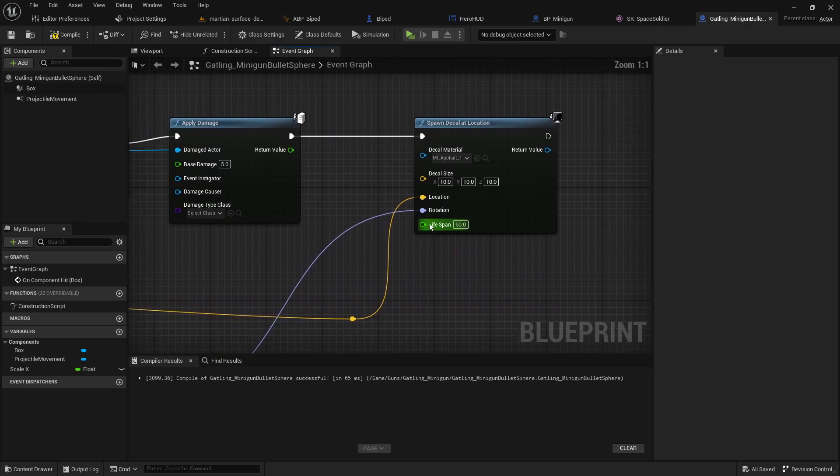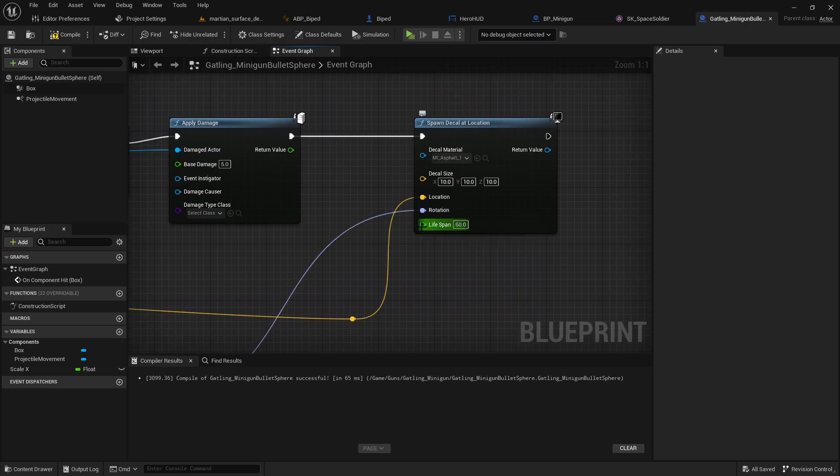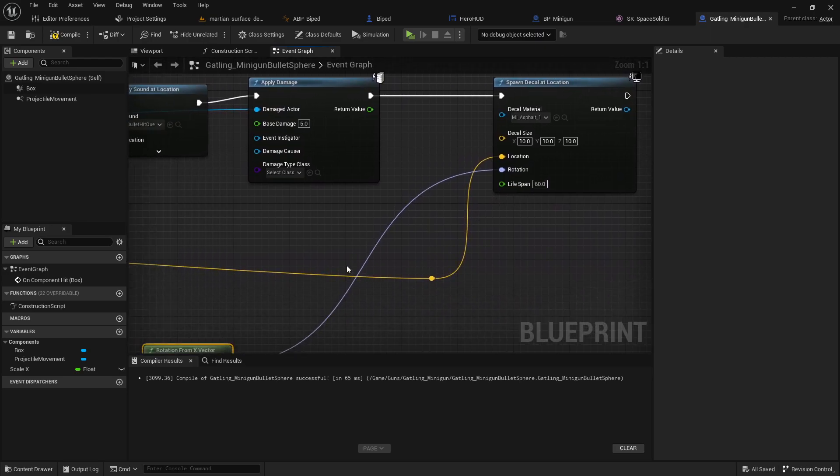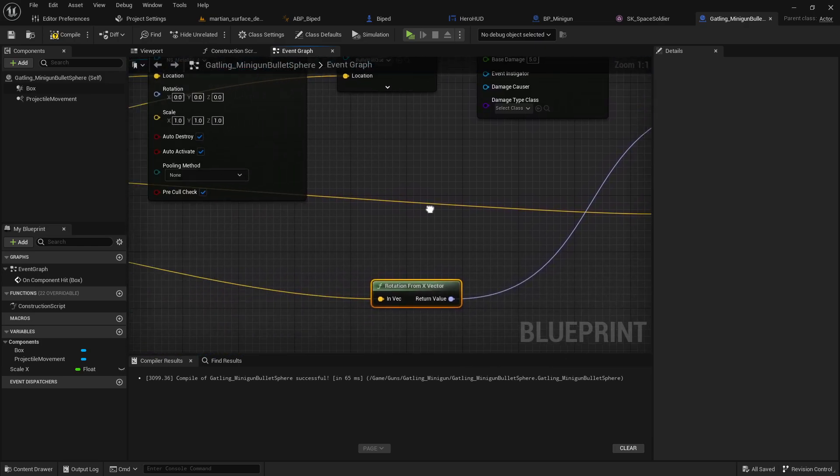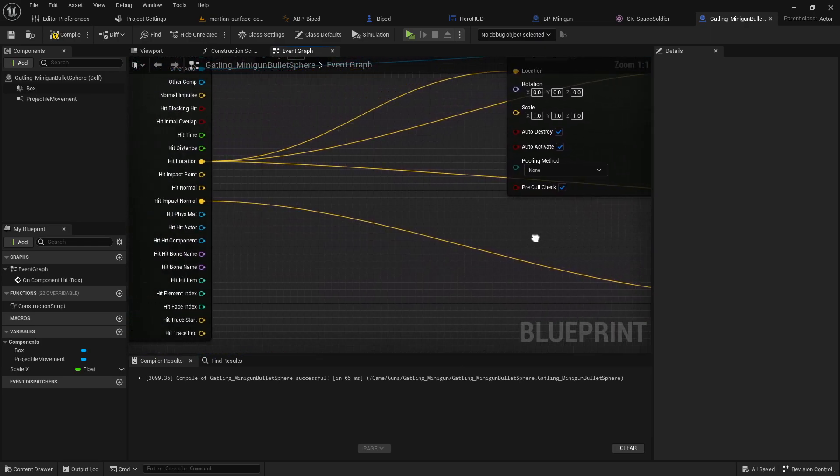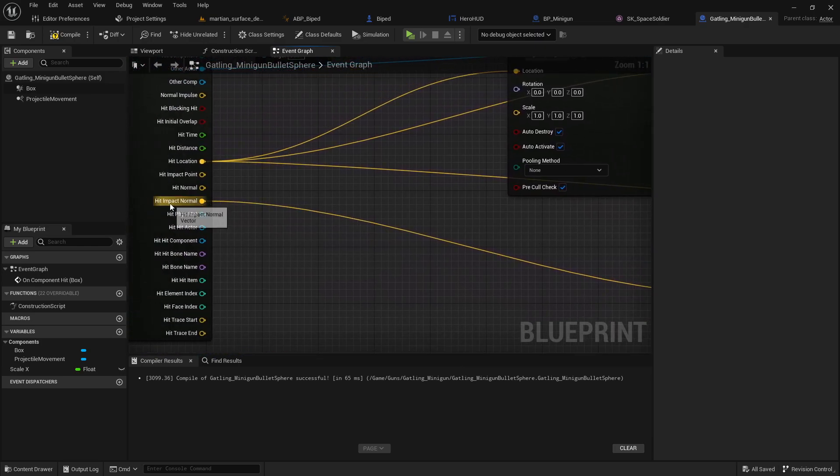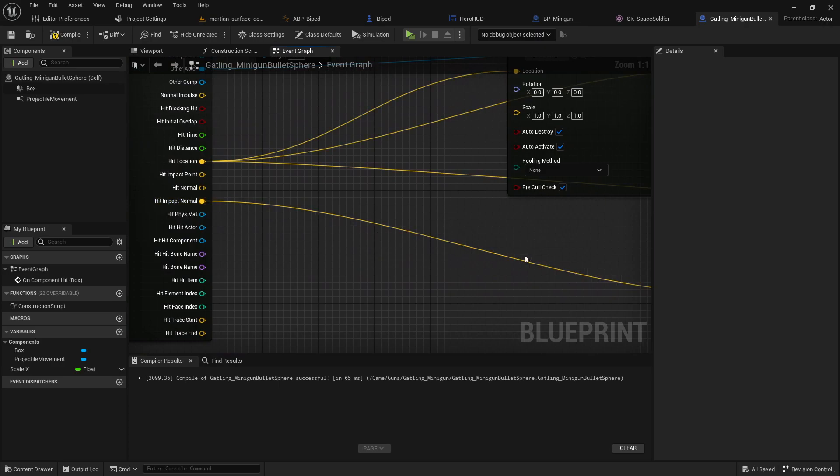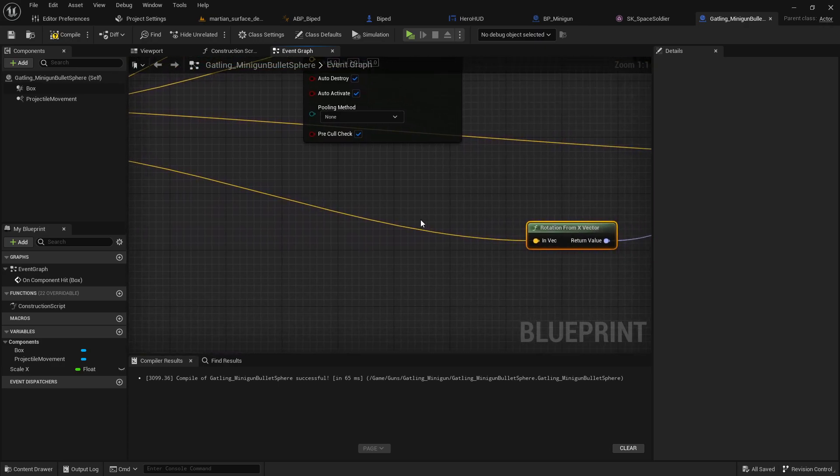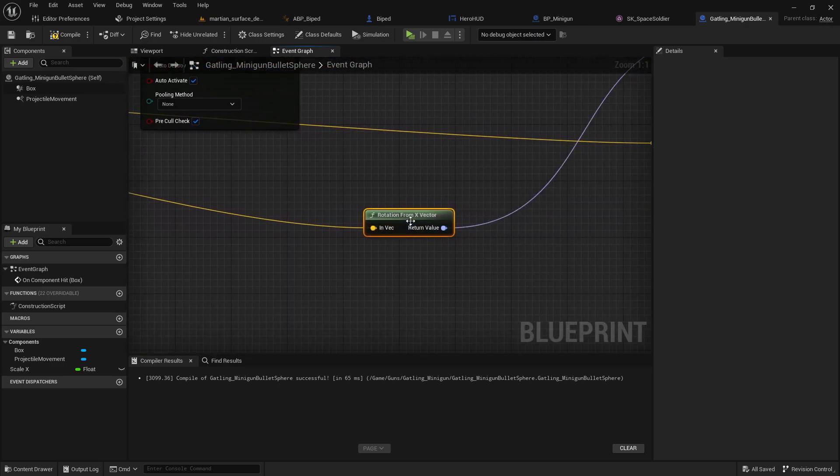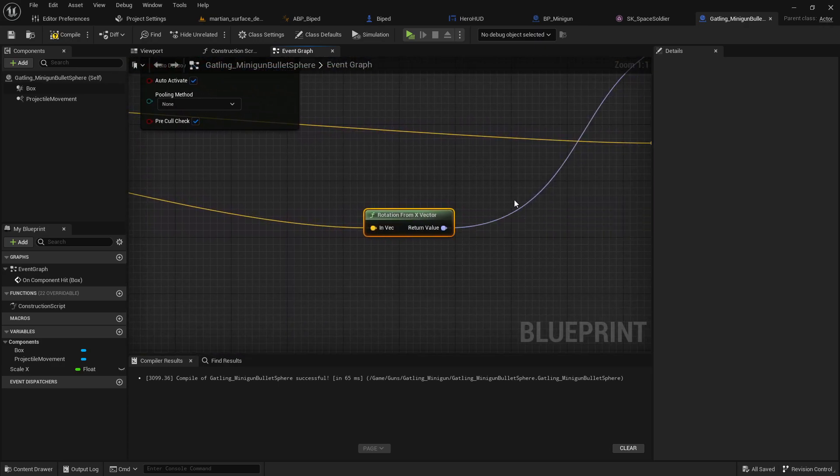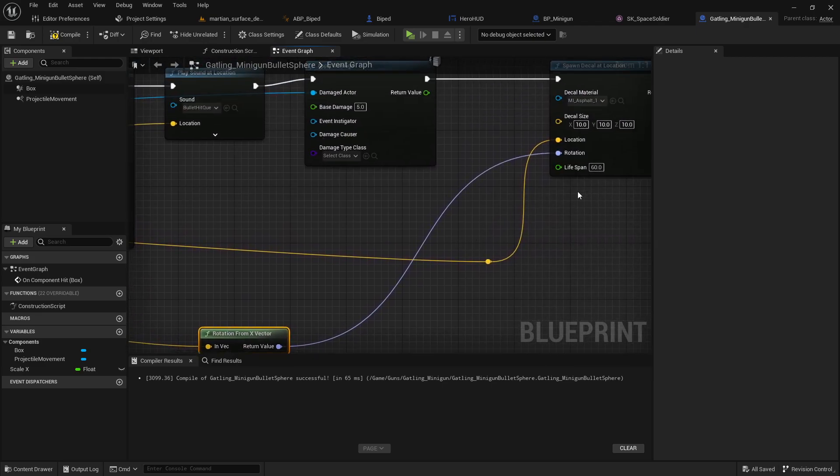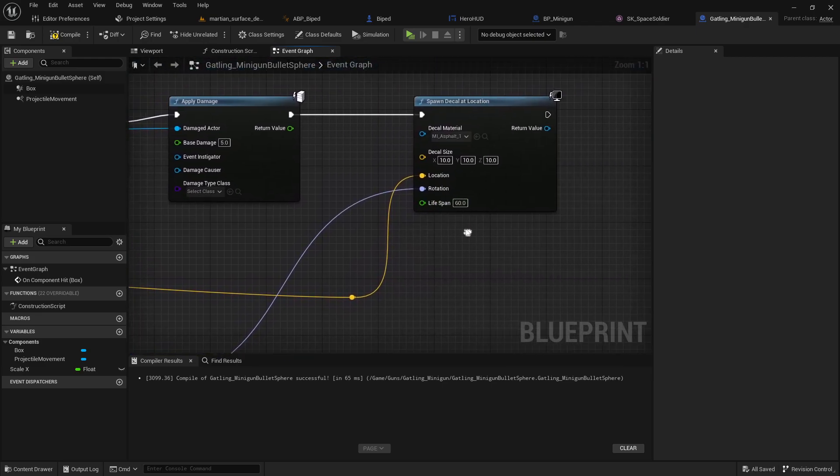The next thing you're gonna want to do is set your rotation, that is the rotation that the decal gets applied. In order to do that, you're gonna want to drag off of your hit impact normal, and grab the rotate from x vector, and you can plug that right in.